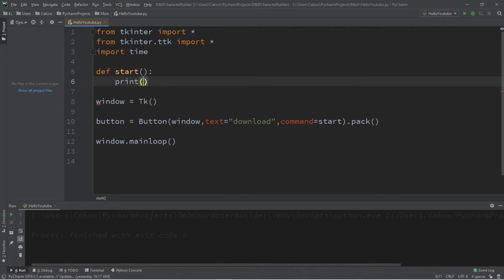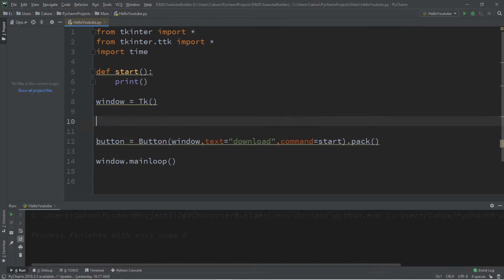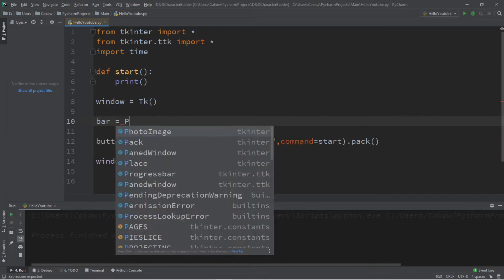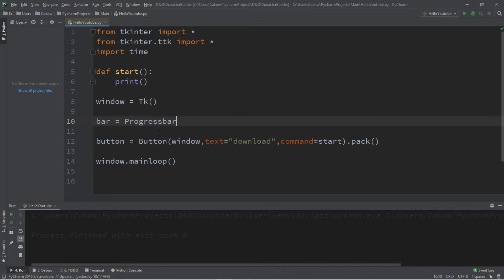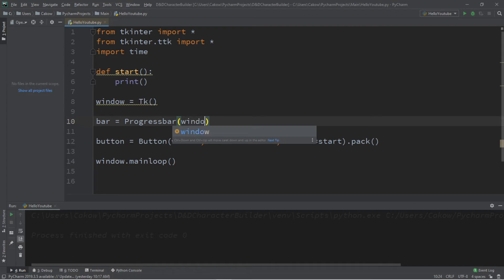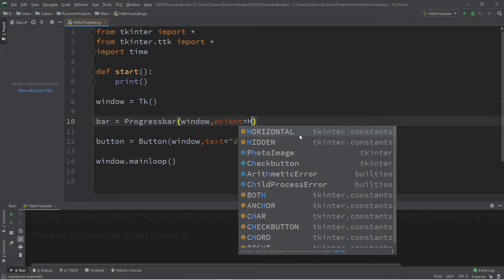Let's add a progress bar before the button. We'll call it 'bar' for short: bar equals Progressbar, adding it to the window. We can set an orientation — this can be horizontal or vertical. Later in this video I'll show you the differences between the two, but for now let's set this to horizontal.